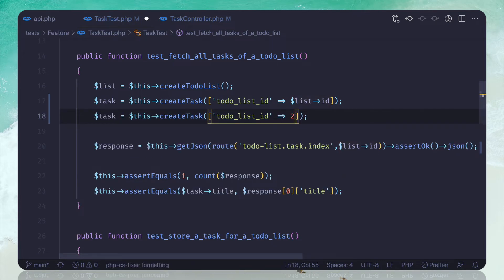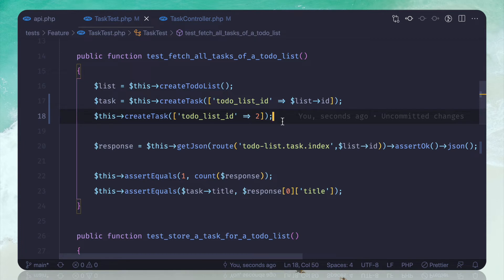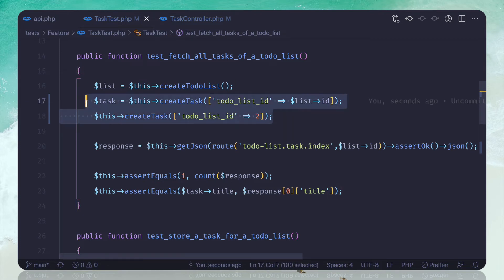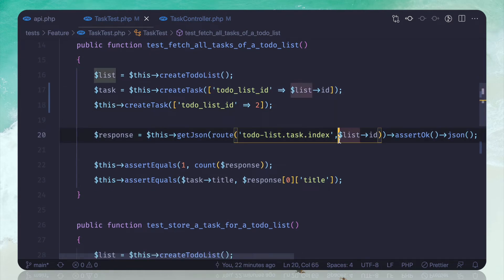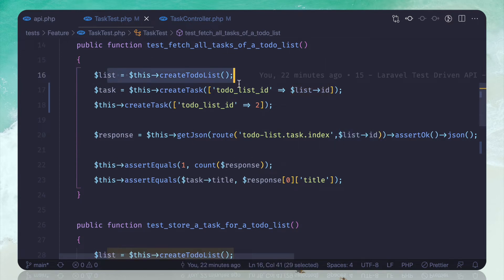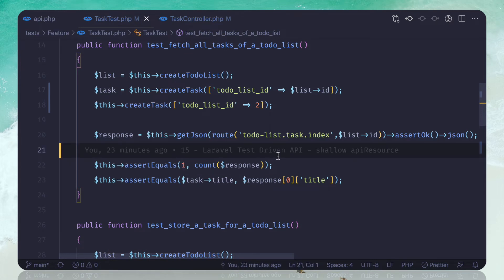Then I'm going to create another task with a to-do list id of two. In our database we have two tasks, but we are trying to get the tasks for list id one, so we should only get a count of one. Let's run this.